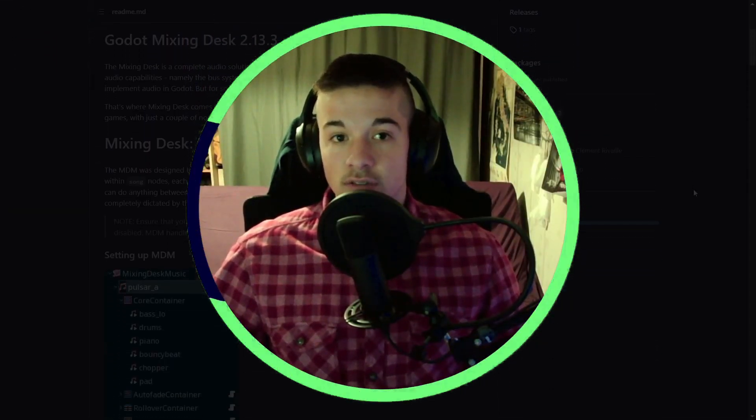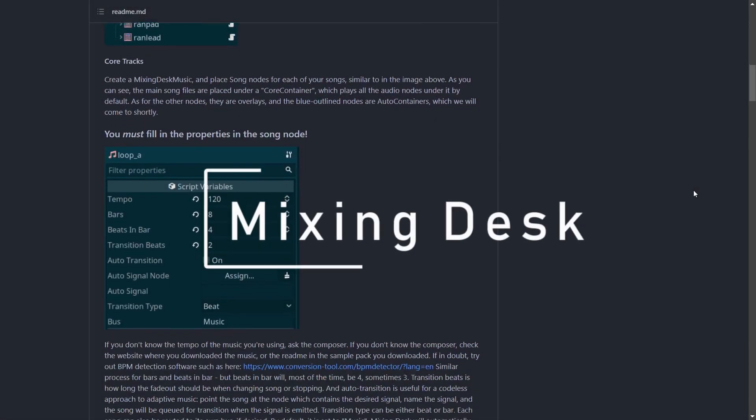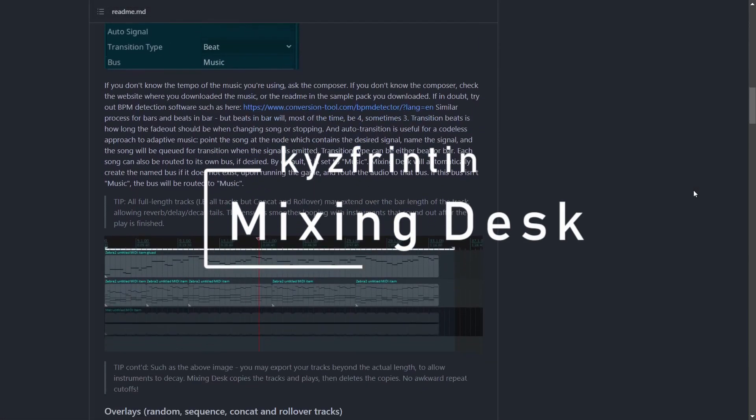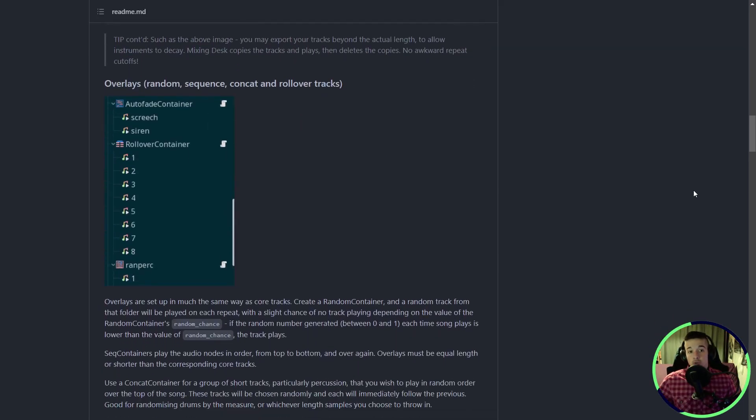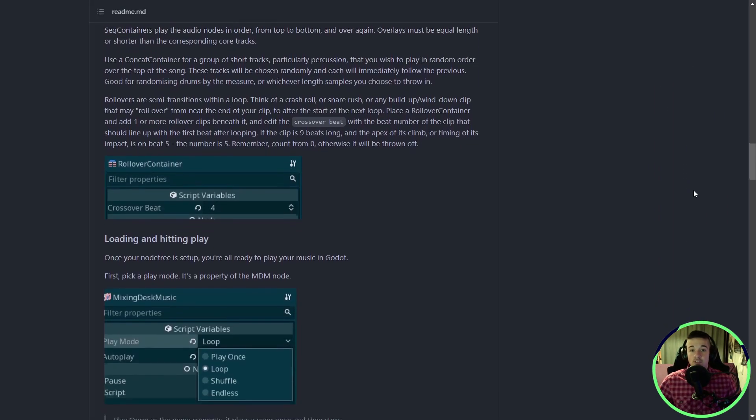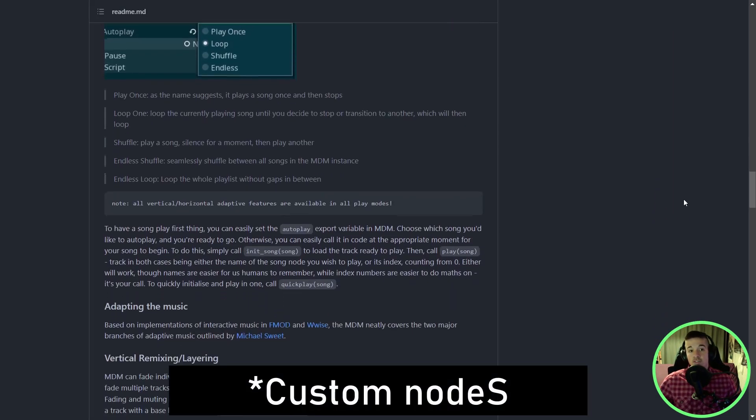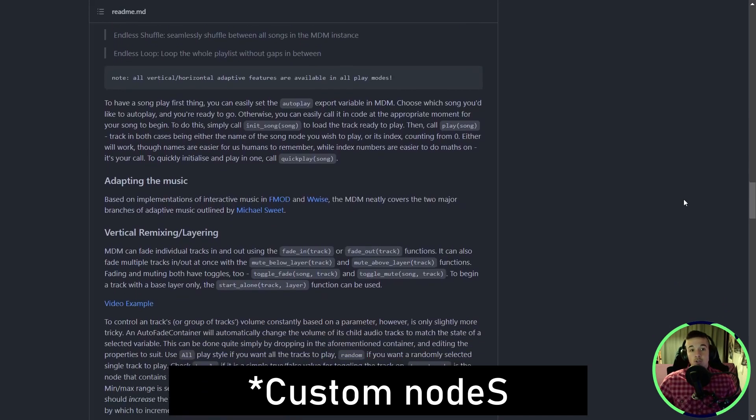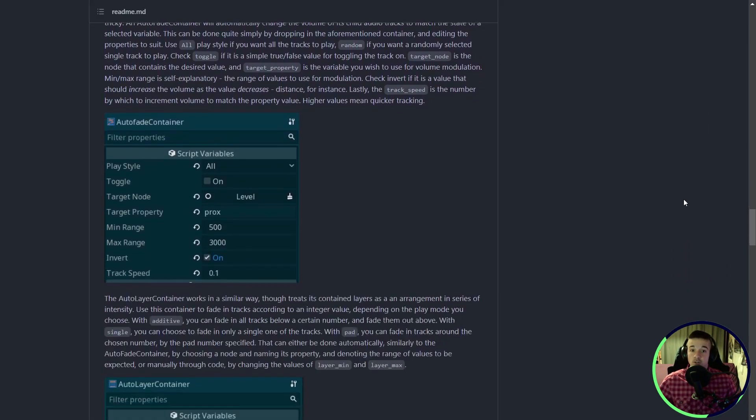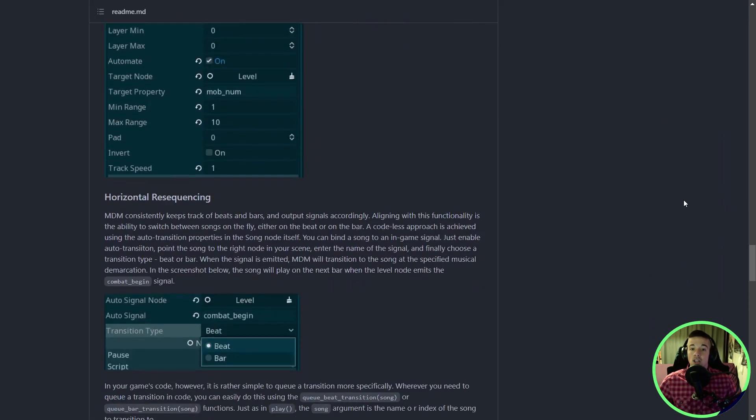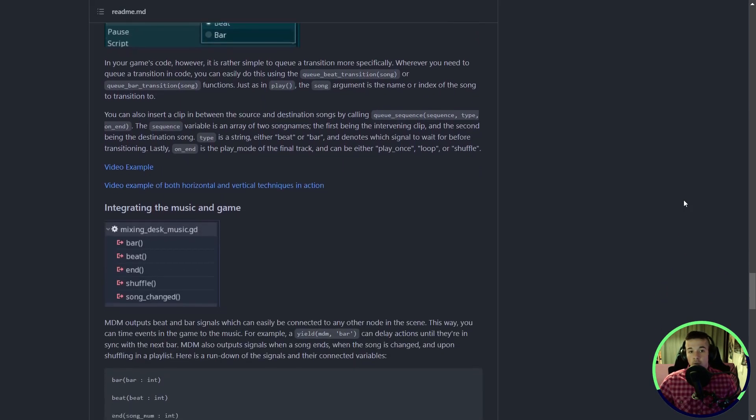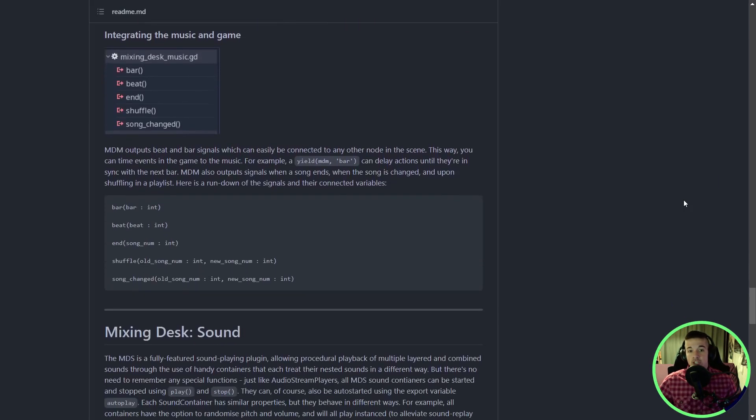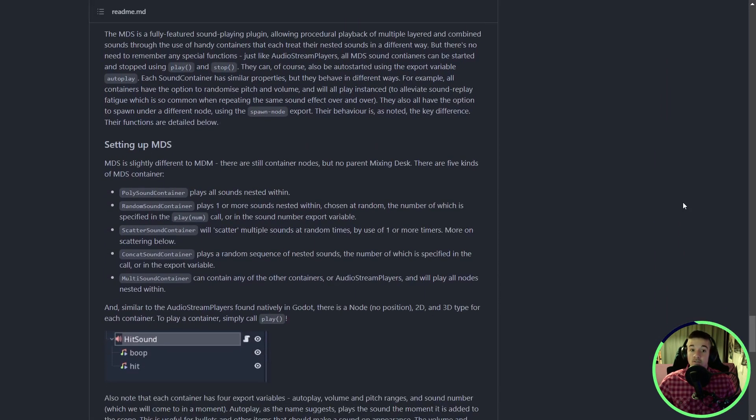We did visual and backend stuff. Now let's please our ears, shall we? Godot Mixing Desk by Kiz Frinton is a tool to make procedural sounds and adaptive music. This addon comes with a custom node to help you create and enhance your sounds and music. There is a lot to unpack, but don't worry, the documentation seems pretty complete with examples and advice on how to proceed.